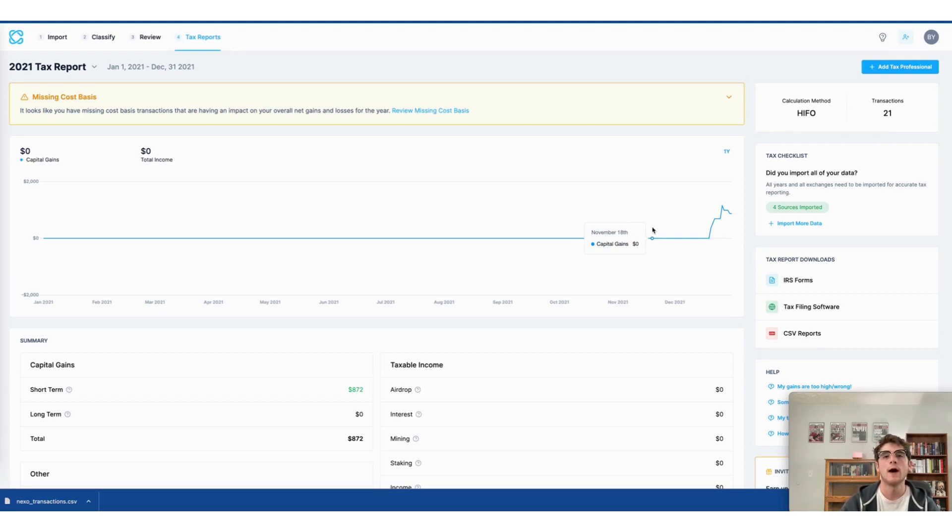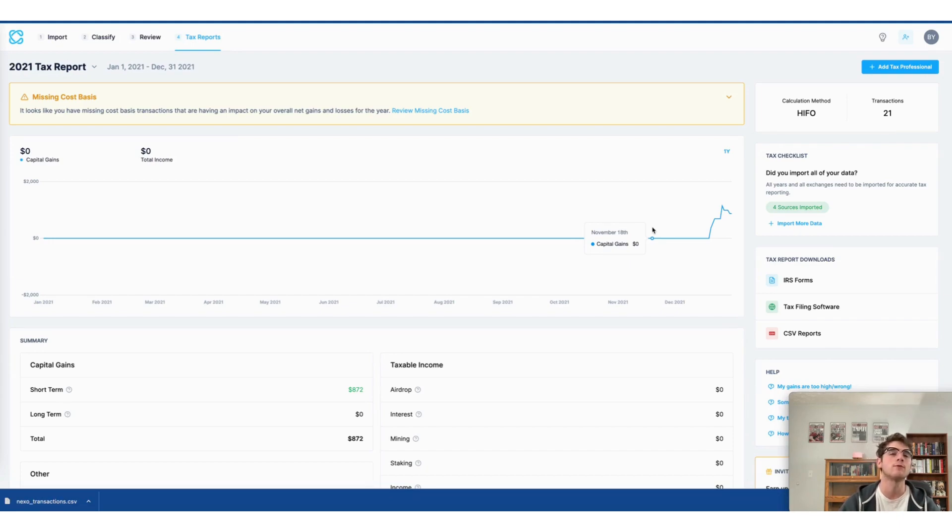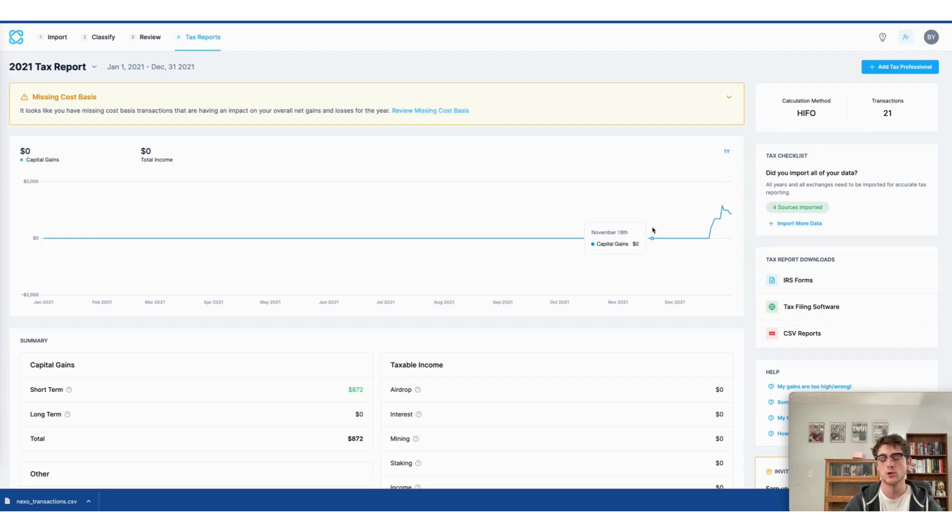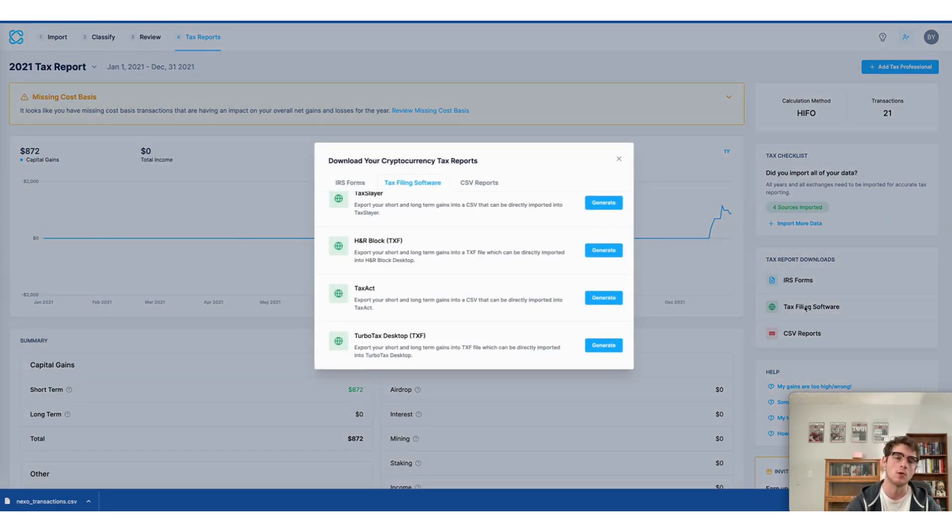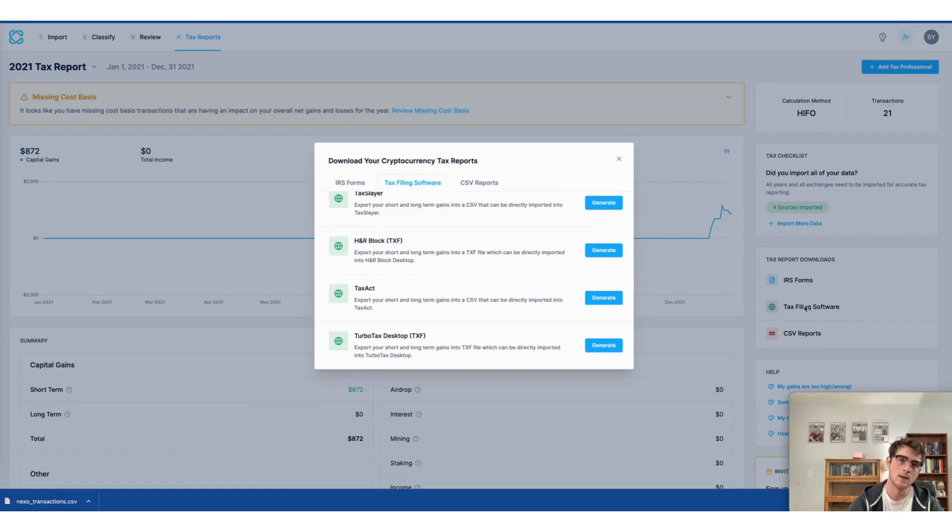Now, the final way to do your crypto taxes using CoinLedger is to use a preferred tax filing software of your choice. CoinLedger integrates with all of the tax filing software shown here on your screen.